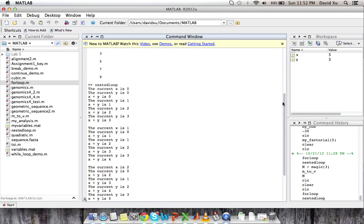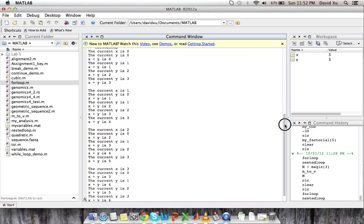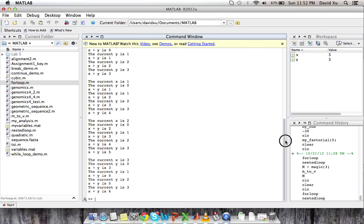So the current x is 0. The current y is 0. It displays x plus y. And then it keeps doing that. And it goes for every x from 0 to 3 and every y from 0 to 3. So this is another example of a nested loop.